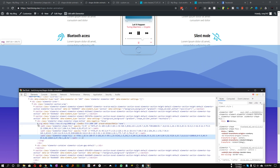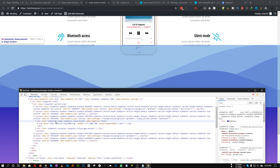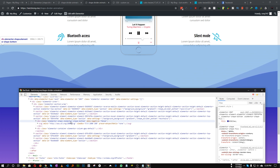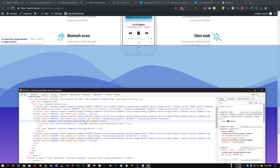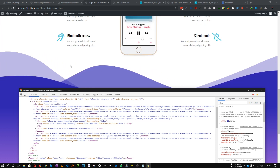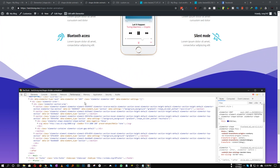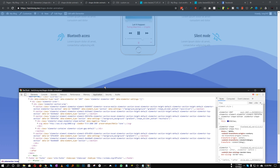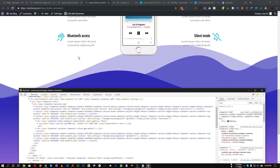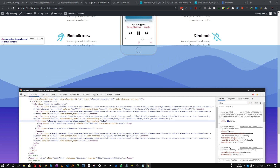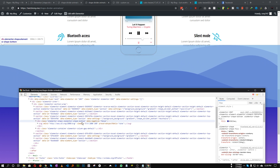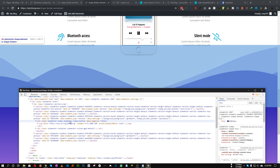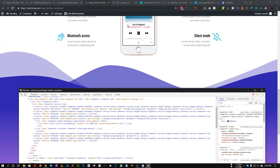If we inspect our shape divider, it is an SVG file, but on top of it we have a wrapper div called 'elementor-shape' and 'elementor-shape-bottom'. So if you add a shape divider at the bottom of your section it will be called 'elementor-shape-bottom', and if you add it on top it will be 'elementor-shape-top'.